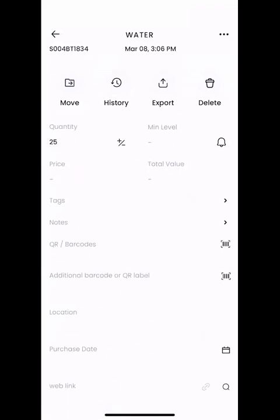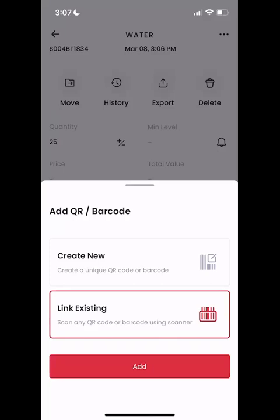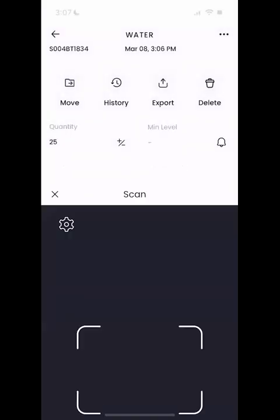If you click on that field, it's going to pop open a little window. It's going to ask if we want to either create a Sortly code — meaning we can create a QR code or barcode depending on our plan — or link an existing code. I'm going to click on link existing. Once that's highlighted, you're going to see that add button become available. When we hit add, it's going to pull up our phone's camera, so we're going to want to have that barcode handy.